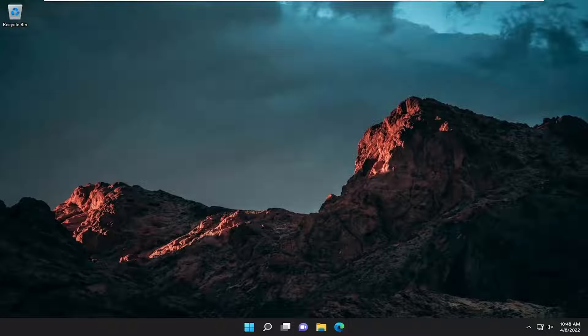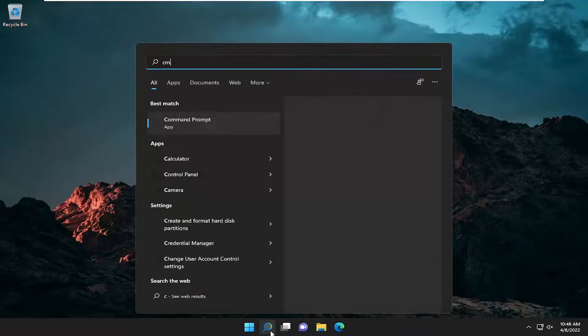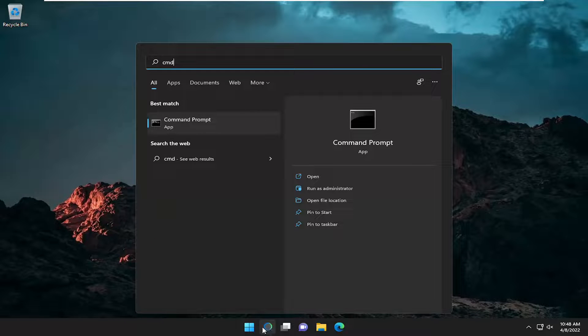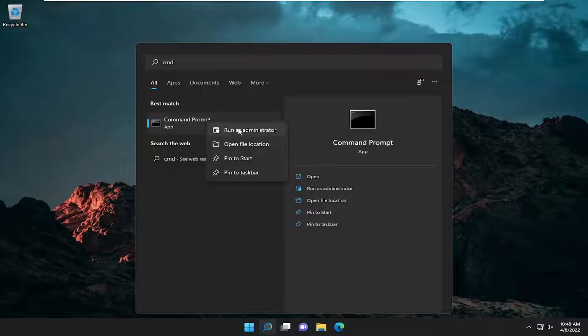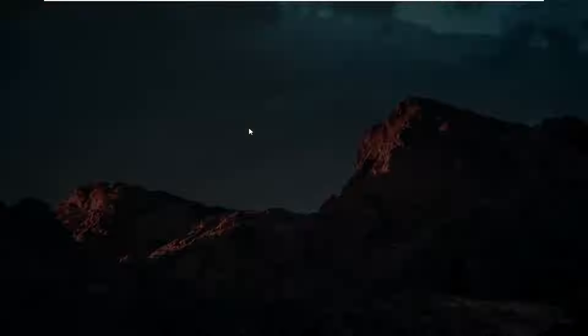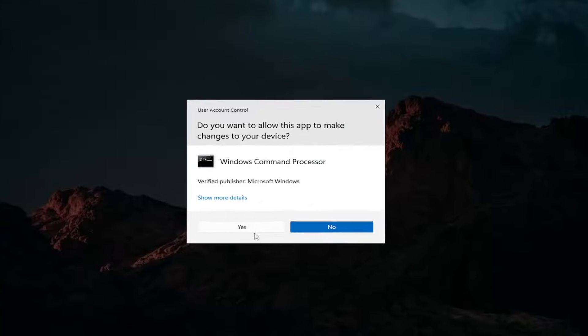So we're going to start off by opening up the search menu, type in CMD, best match, come back with command prompt, right click on it, and then select run as administrator. If you receive a user account control prompt, go ahead and select yes.